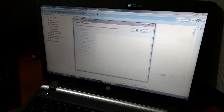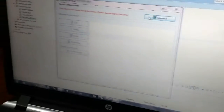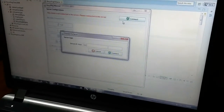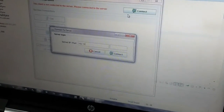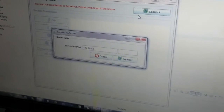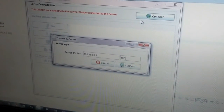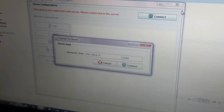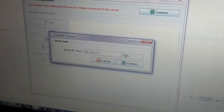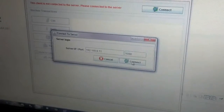Now I am going to connect my client system with the server. Here we have to define our server IP and the port address and we have to connect our client system with the server.